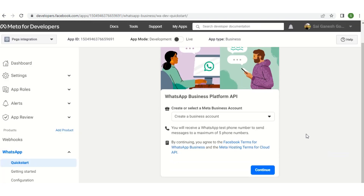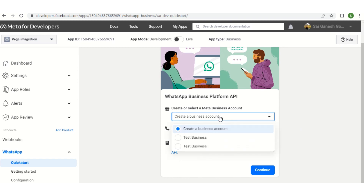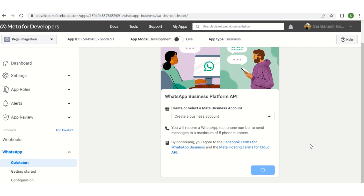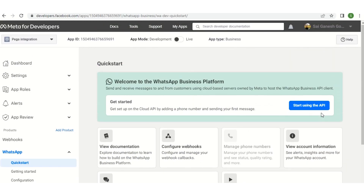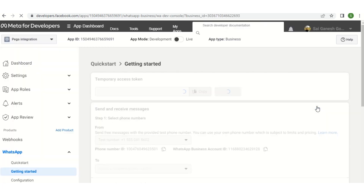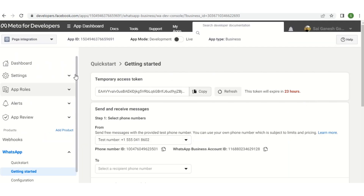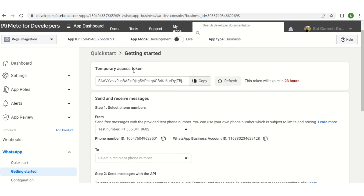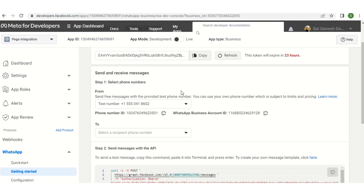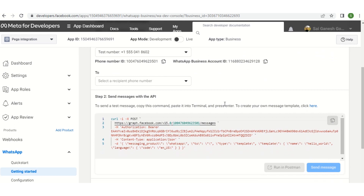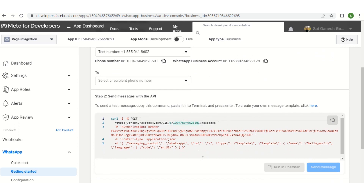Here, create a business account and click Continue. On the next screen we have 'Start Using API' — click on that. Basically, on this screen you will have your temporary access token, your phone ID, the URL where you have to integrate, and your authorization bearer token.